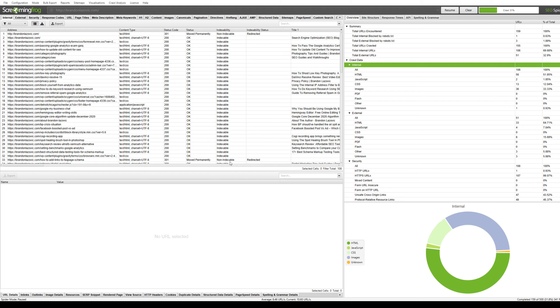I don't include noindex or canonicals or paginated URLs, simply because these will eat up crawl budget by Google. So these aren't really necessary. Especially noindex pages, you don't want these indexed in the search results. And same with any canonical URLs.